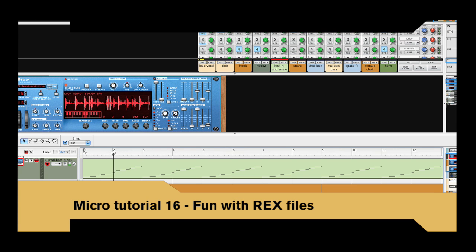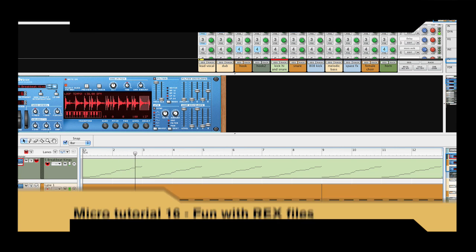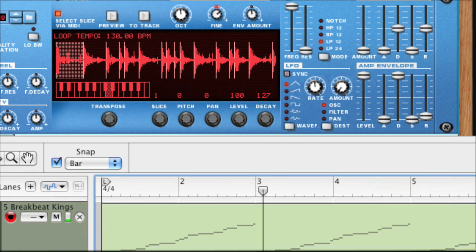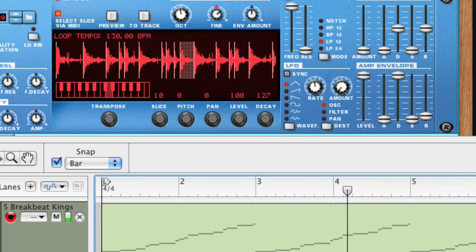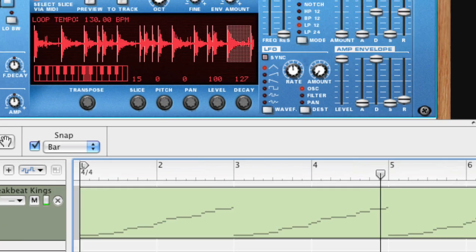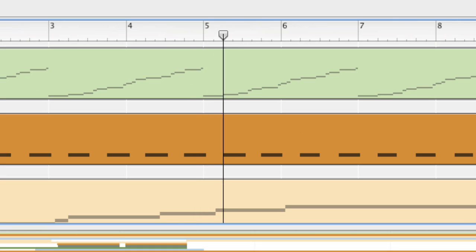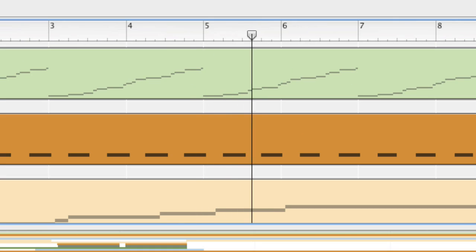Hi! It's time to look at some ways to work creatively with Rexfiles in Record. Record allows you to work with Rexfiles in new ways, but first, a little recap if you're not familiar with Rexfiles at all.